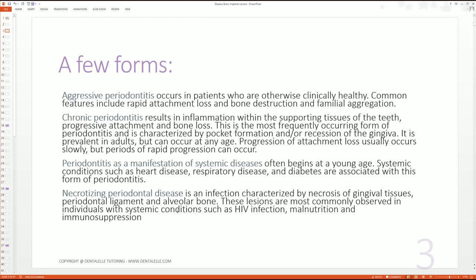Then you also have necrotizing periodontal disease, which is an infection that means death of gingival tissues, the ligament, and the bone — not good. This is commonly seen with people who have a systemic condition such as HIV.